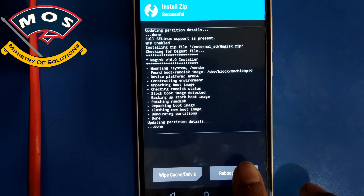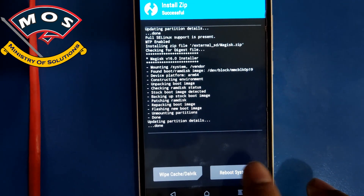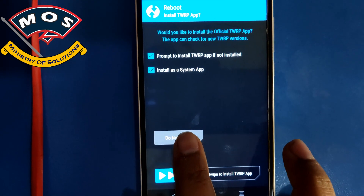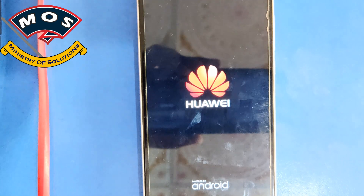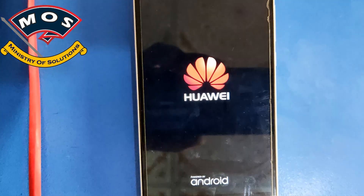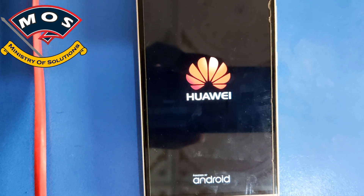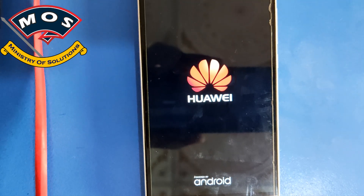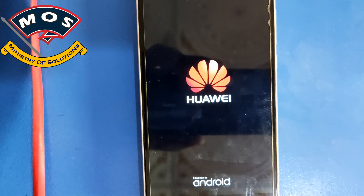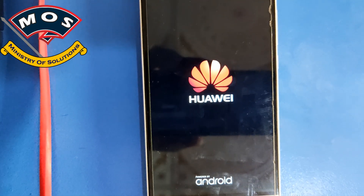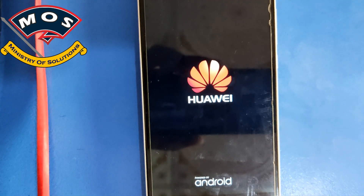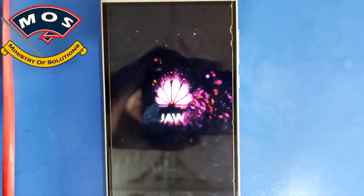Once flashing is completed, tap on Reboot System and on the next screen press Do Not Install. The phone should reboot. In some cases the phone may take some time to reboot or may go into a boot loop for about one minute — that is a normal part of the rooting process.